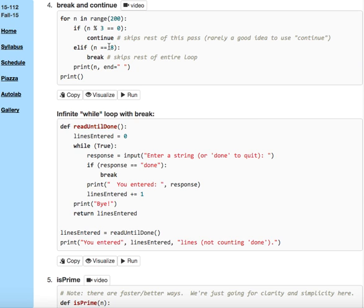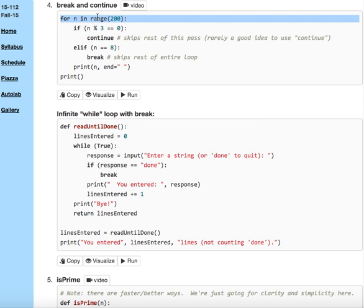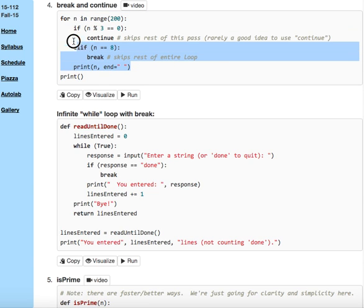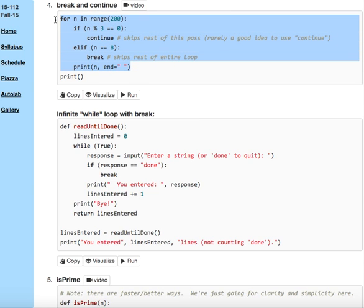Then if n is 8, we break, which means we're done. We stop the loop. Even though we're going up to 200, we're not going to make it to 200 because when n is 8, we'll hit this break statement, which ends the entire loop, not just a pass.